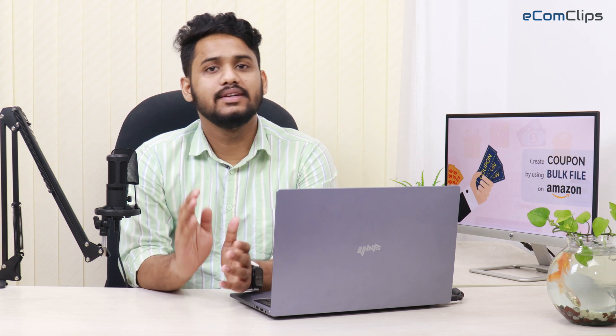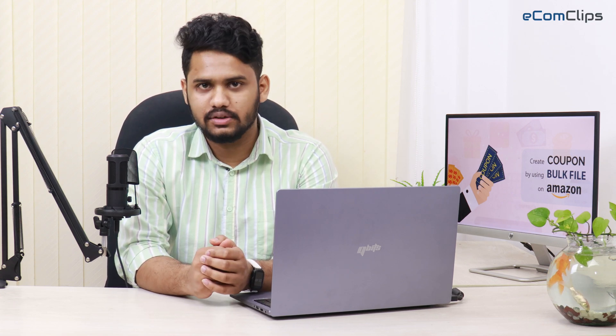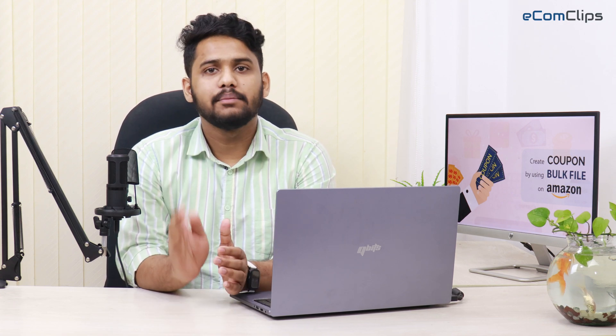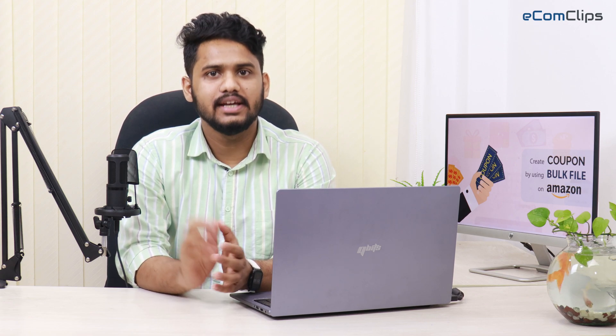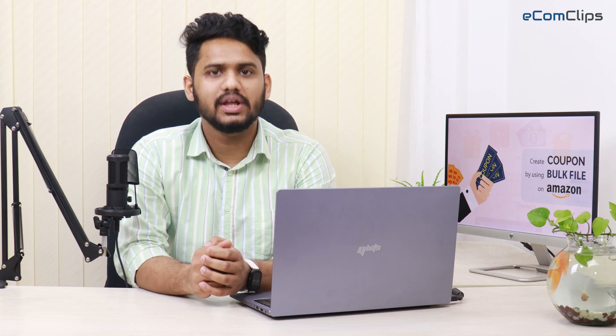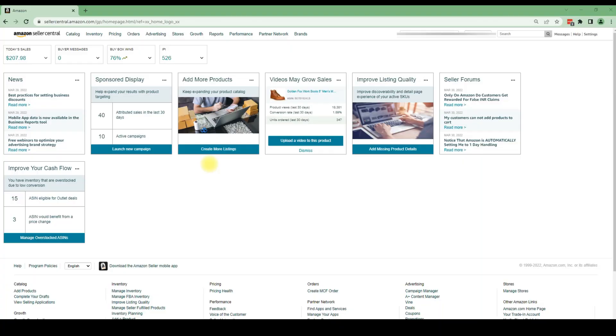Bulk upload is a quick process and it saves your valuable time. The benefit of using bulk files for product listing is to upload a large batch of information in less time. Let me show you how to create a coupon using bulk on Amazon.